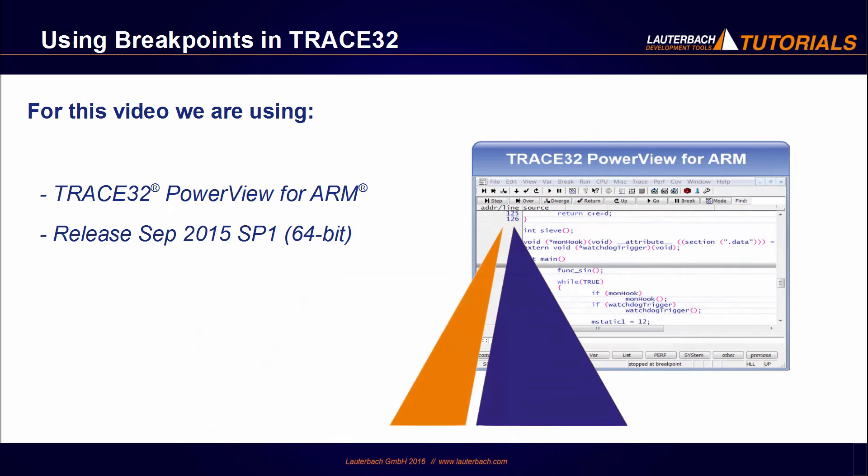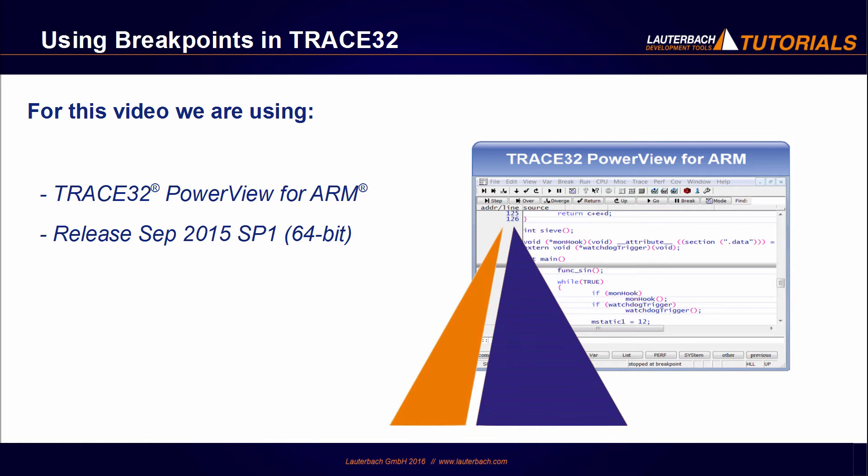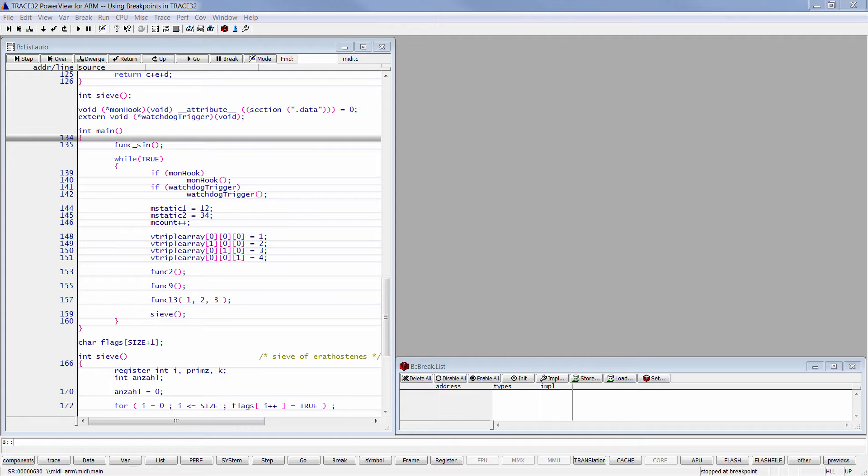This tutorial is presented with the Trace32 release version of September 2015 and I will be using Trace32 PowerView for ARM, but the same concepts apply to other architectures and the commands to set breakpoints are also the same. So let's start.